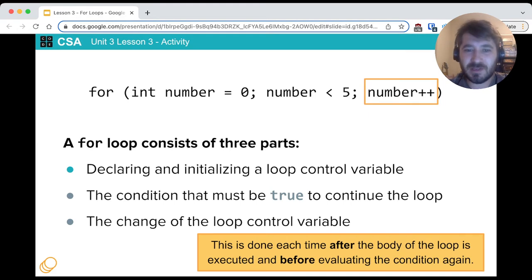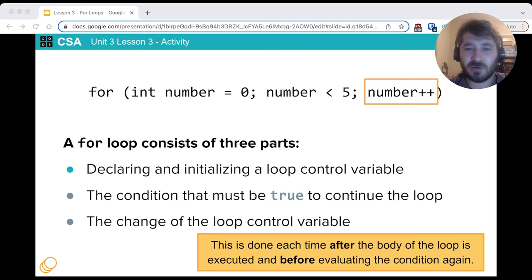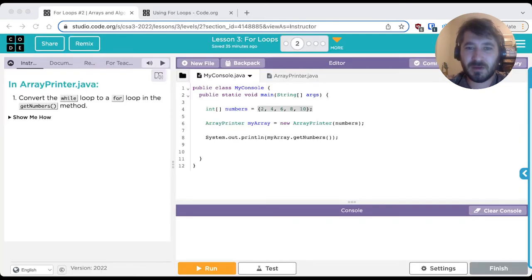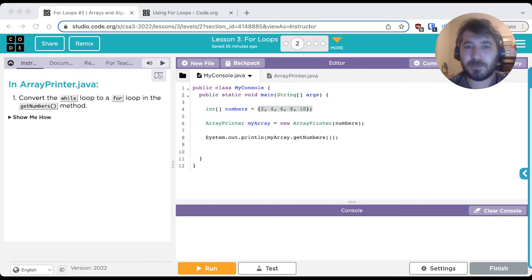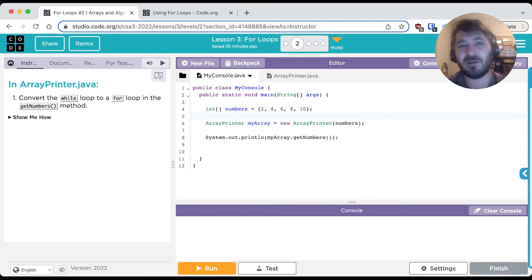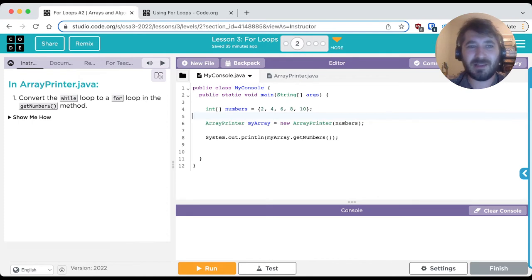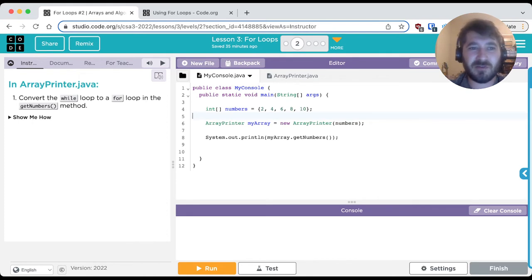So now that we've gone over all the parts of our for loop, let's take a look at the lesson in code.org and let's convert a while loop to a for loop. You can see that they do the same thing. Okay, so first let's read our code here on the level. This is level 2, by the way, of lesson 3. So let's read the code, see what's going on, and then make our changes to convert a while loop to a for loop.